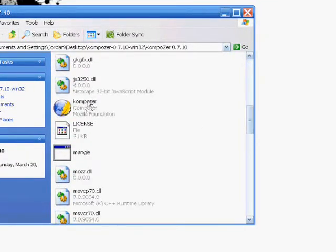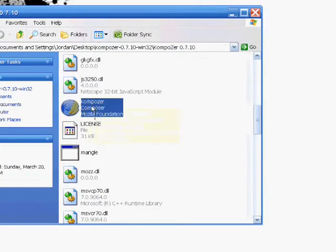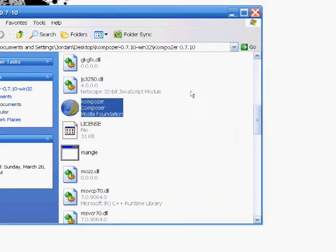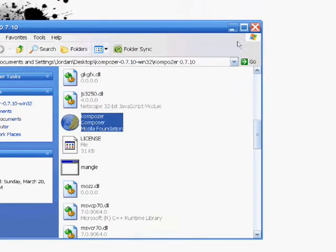You're going to want to open up a program called Composer, which is also portable. Link is in the description to that too.